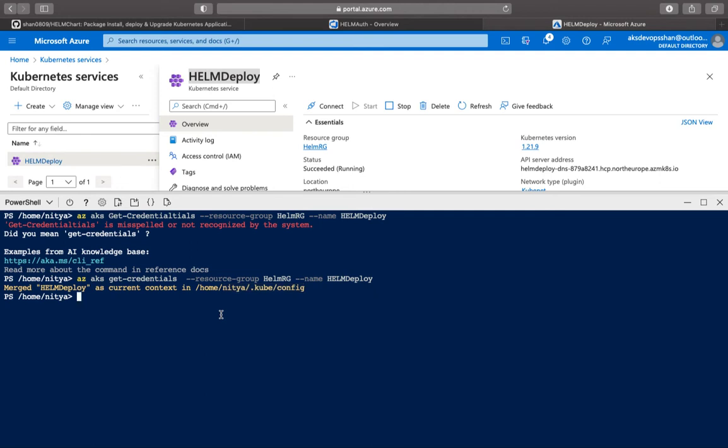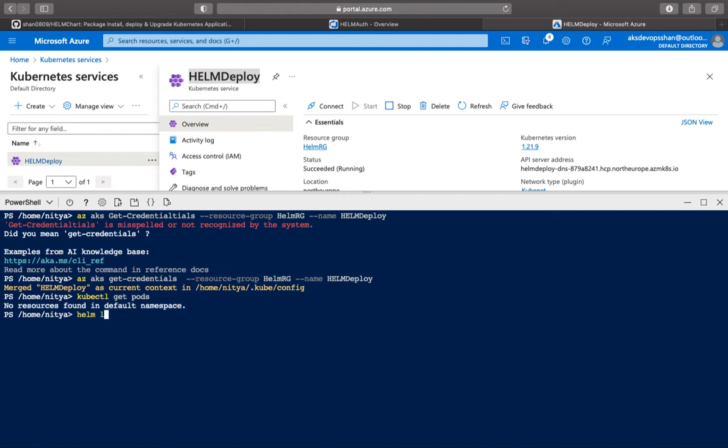So now if you do a kubectl get pods, it should list all the pods which are none at the moment in the default namespace. And same goes with helm list. If I do a helm list, we shouldn't have any helm chart deployed also.